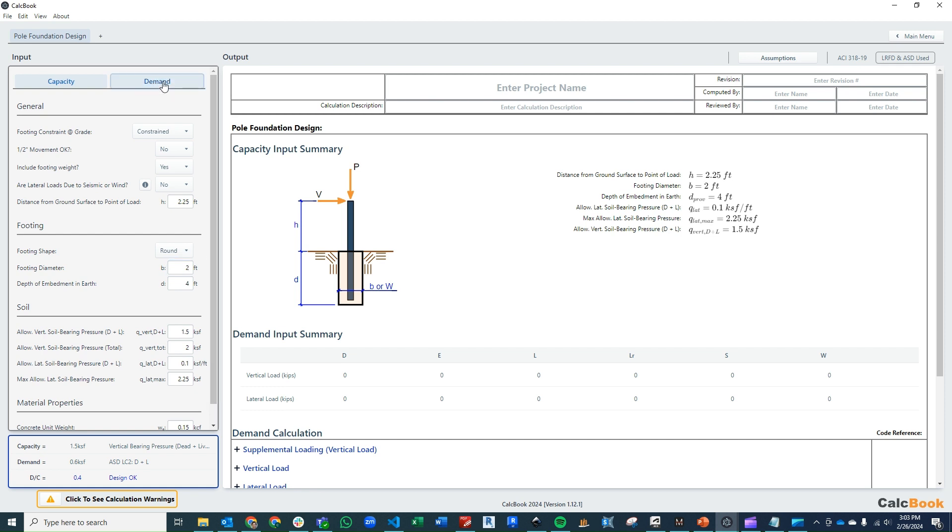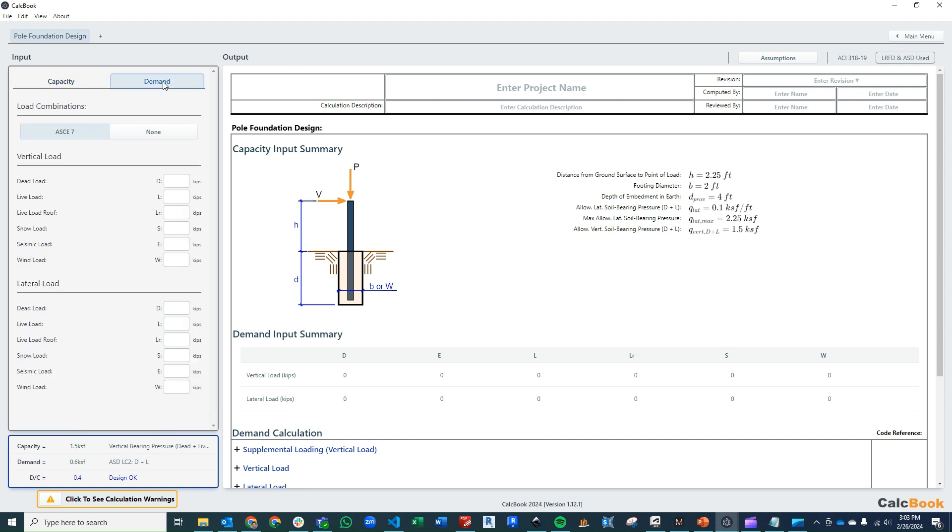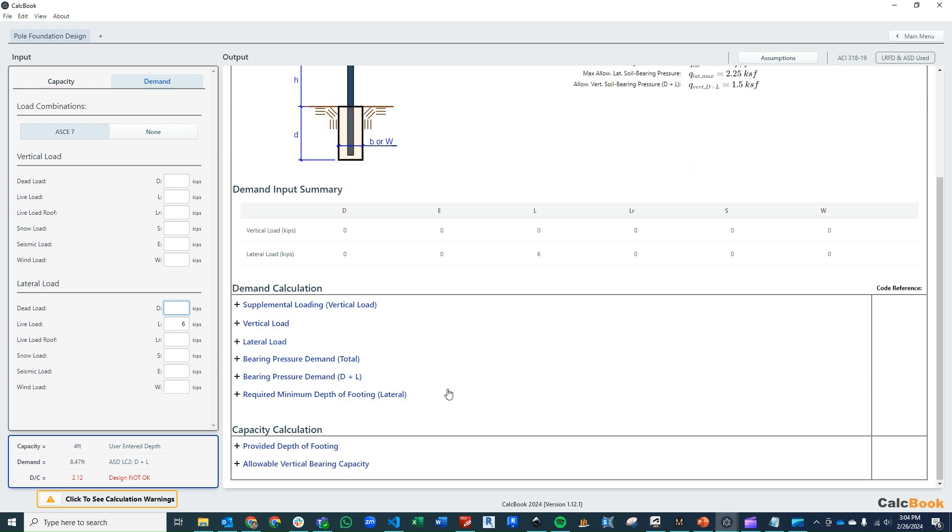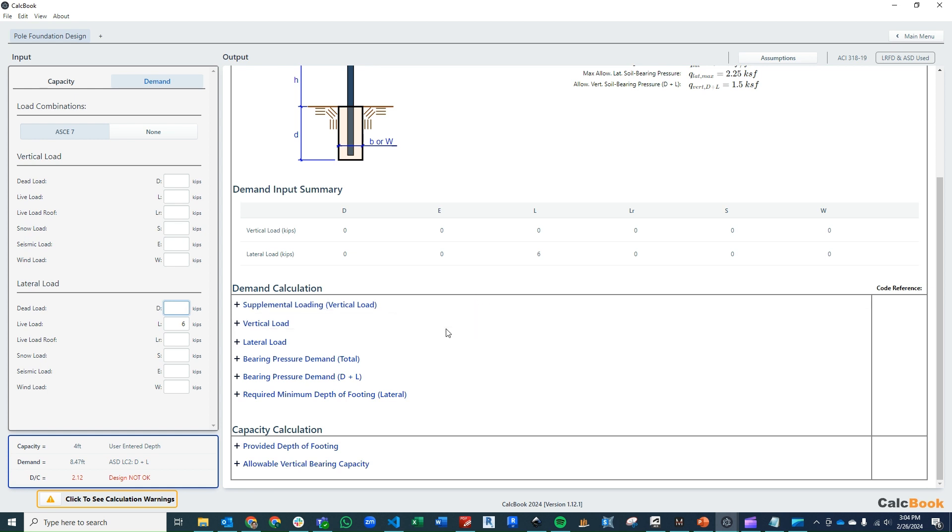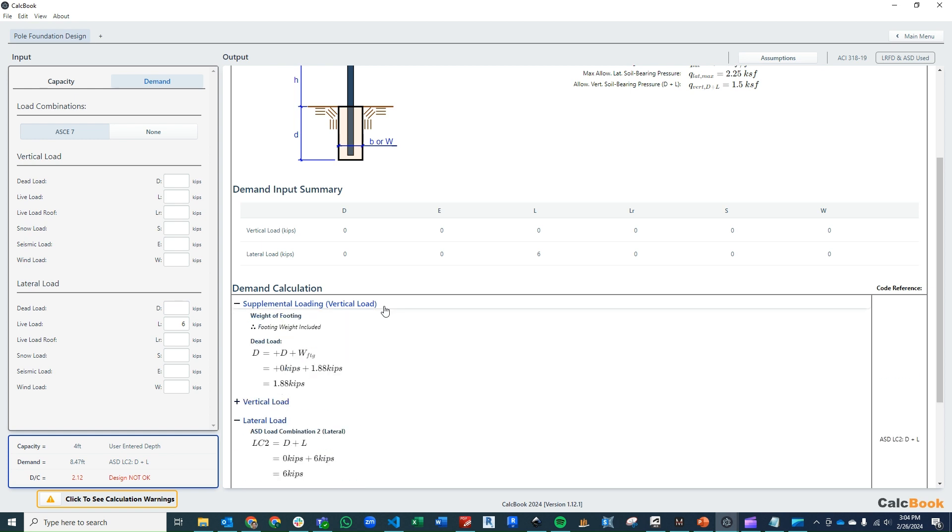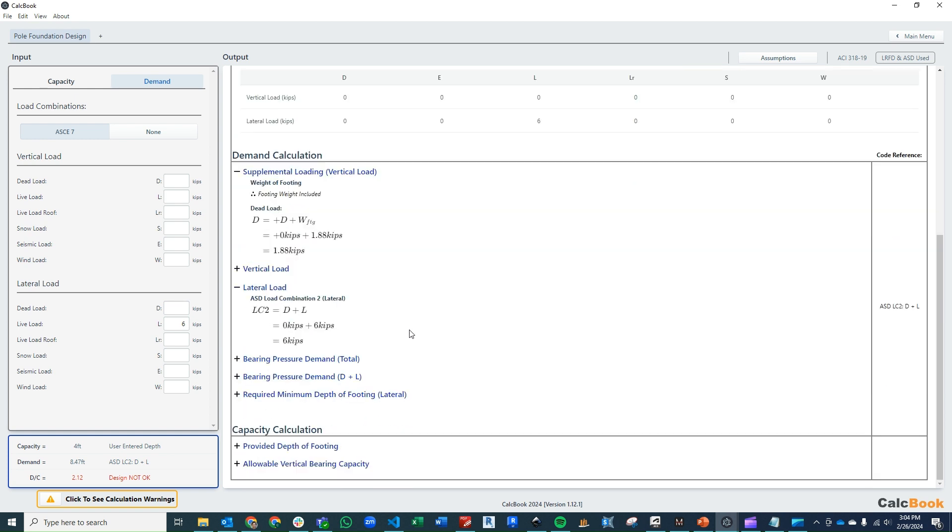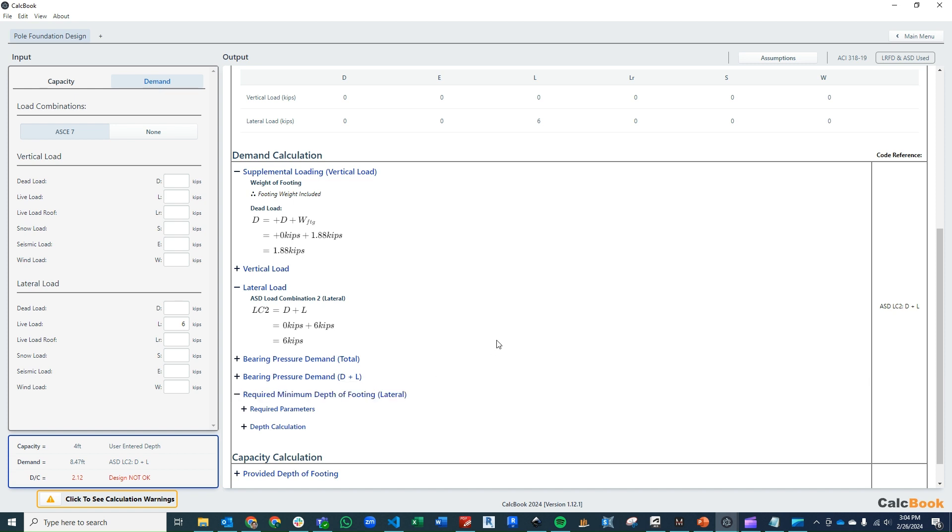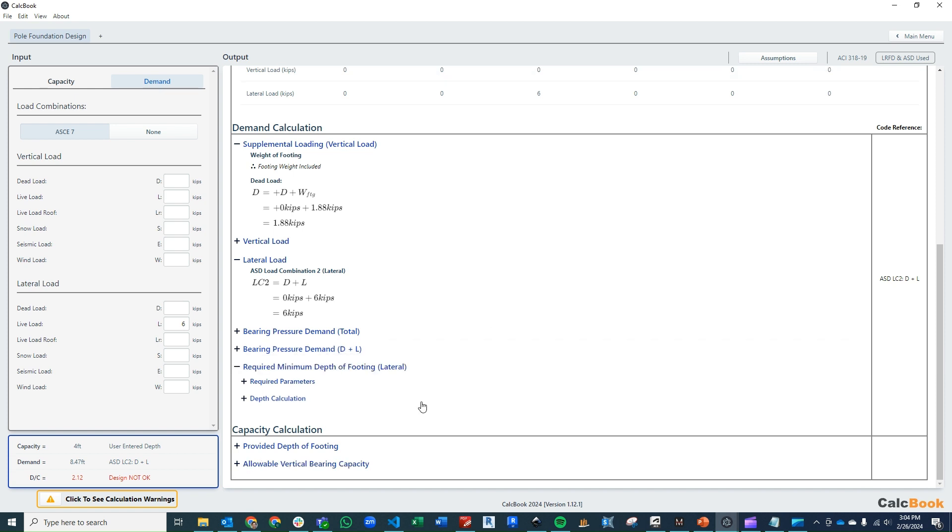We can enter in our loads. For the vertical loading, we don't have anything additional. We're just using the weight of the footing. For our lateral load, we have a live load of 6,000 pounds or six kips. We have our loads entered now. We can see that our design is not okay. We're over by quite a bit, but that's okay because we know it's an iterative process. There's some summaries here of what our lateral loading is, our supplemental loading for our footing weight, that sort of thing. What we really care about is our required minimum depth of footing for lateral.